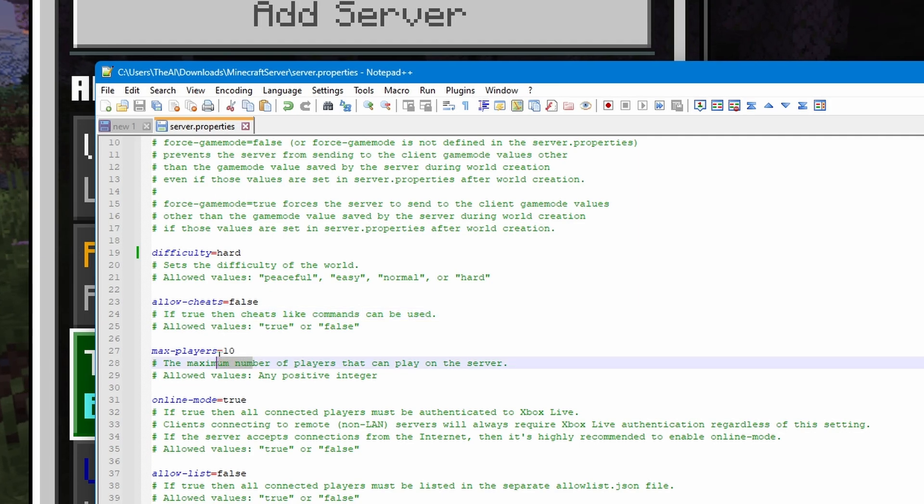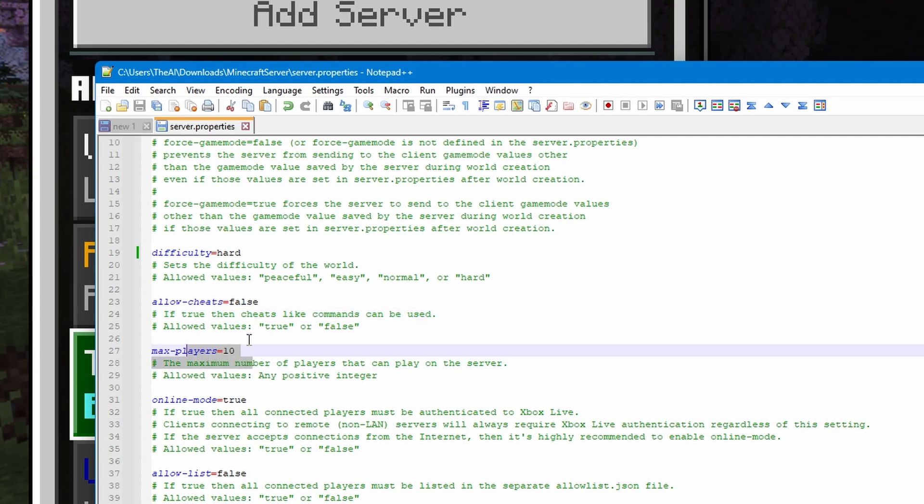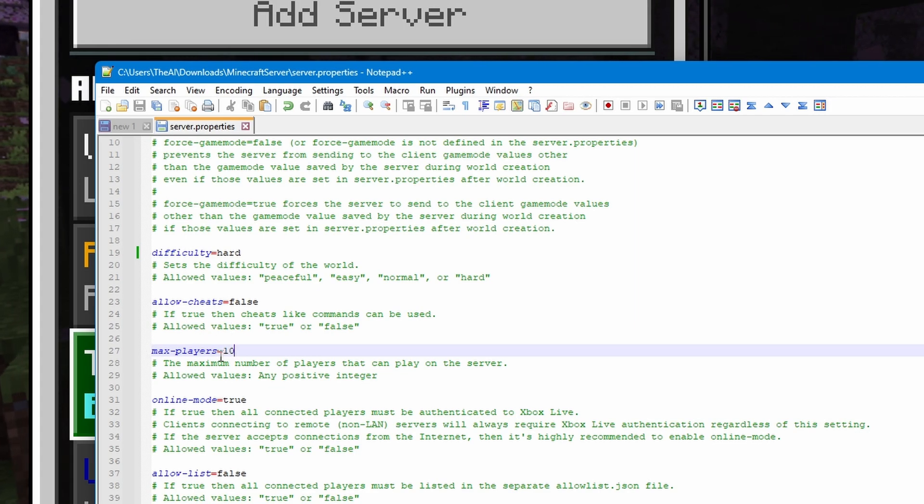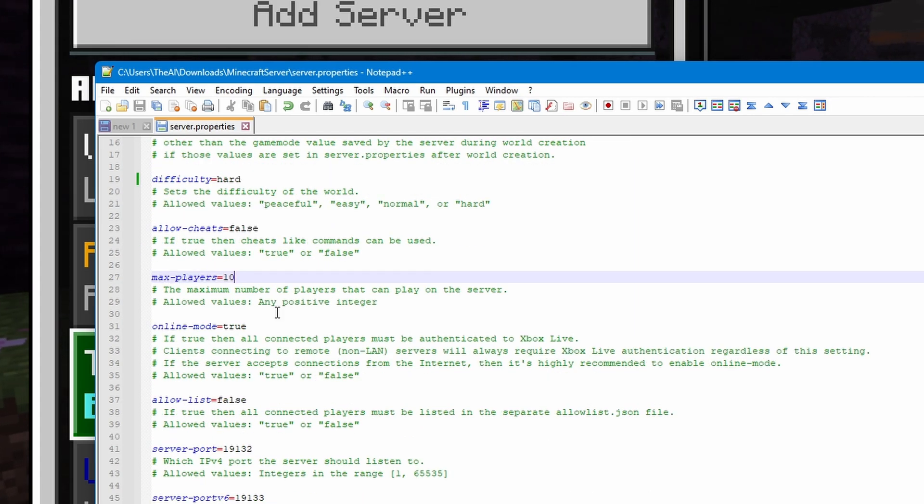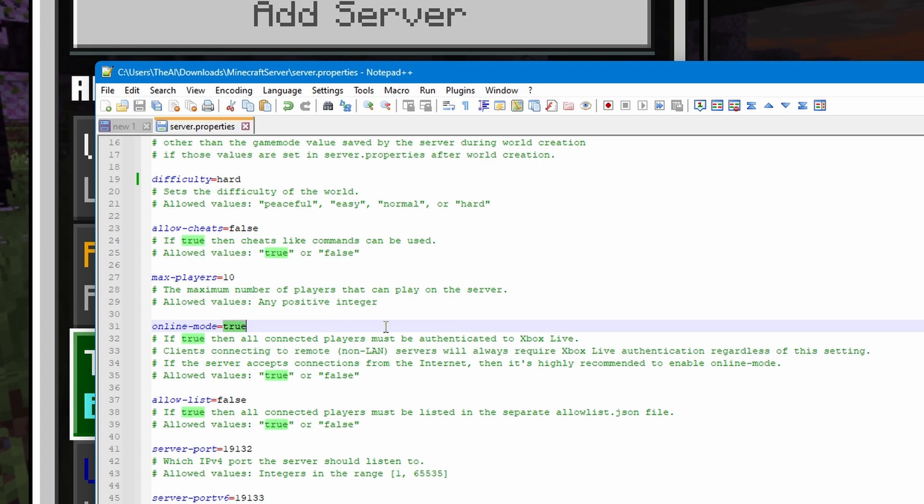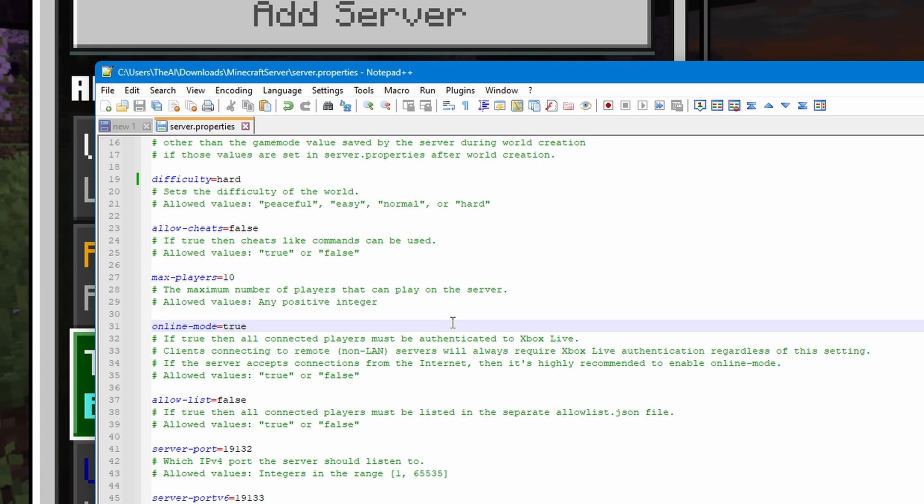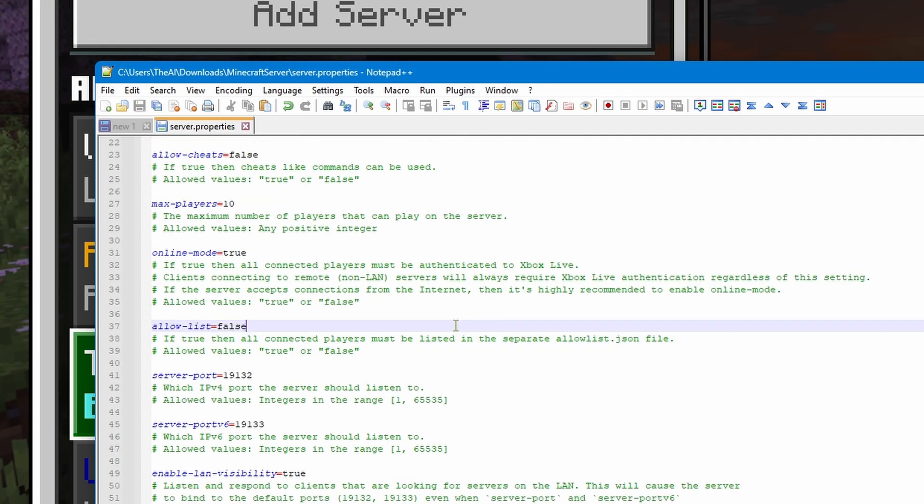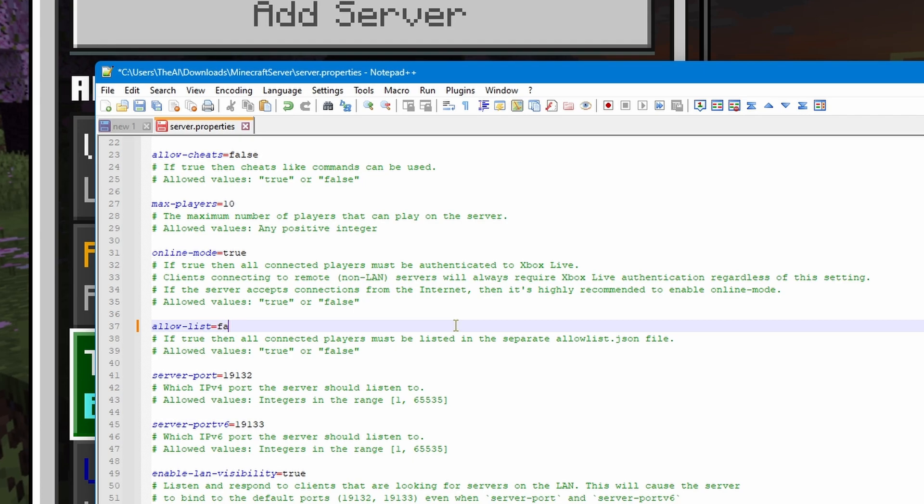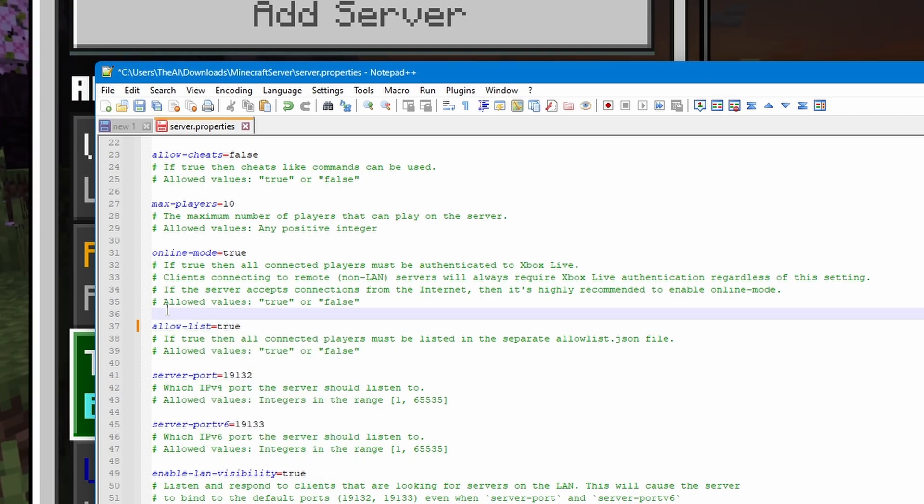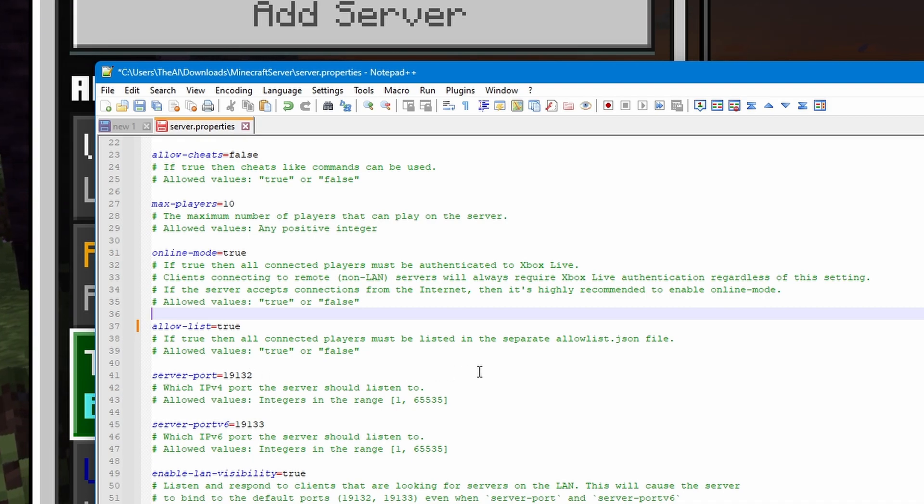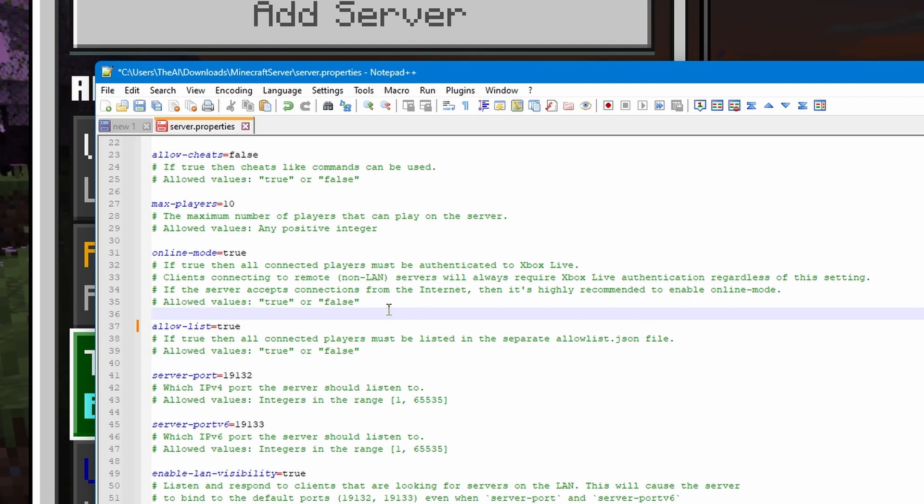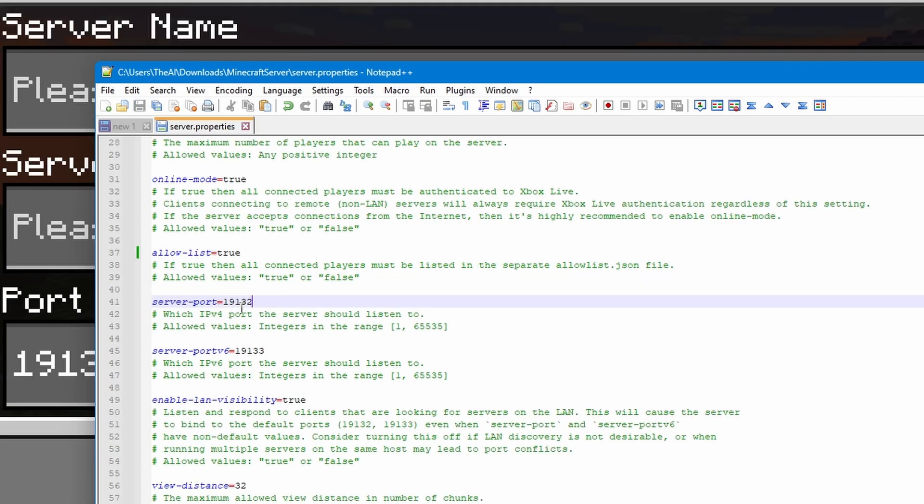Below that, we then have the max players, which is the maximum amount of players that can join the server. This is pretty good for stopping lots of lag. I'll just leave this at the default of 10. Online mode is about whether players can join that aren't signed into Xbox. I'd recommend keeping this true because it's just more secure. The allow list is another one that's pretty good. So, personally, I'm going to keep this at true or set it to true. If you keep the allow list at false, anybody will be able to join your server as long as they have the IP. Whereas, if you set it to true, only players that you specifically add to the allow list will be able to join.